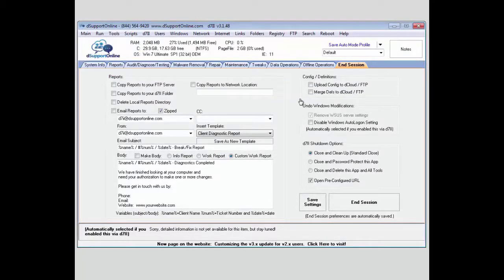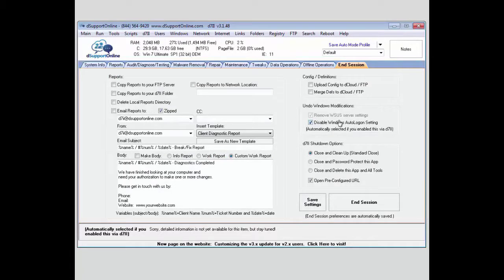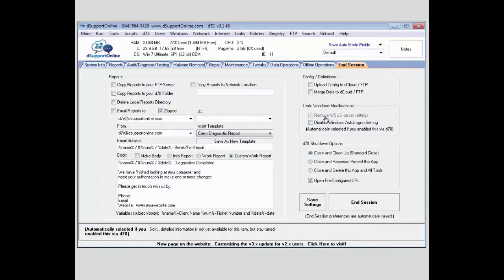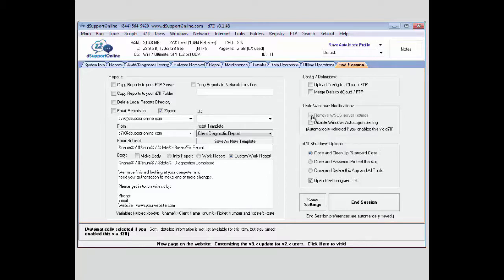Next, you have your Windows modifications. You can disable the auto login, which is automatically going to be selected if you enabled it using the D72 function. Also, if you have the WSUS server settings inserted, it will have this removable as well.